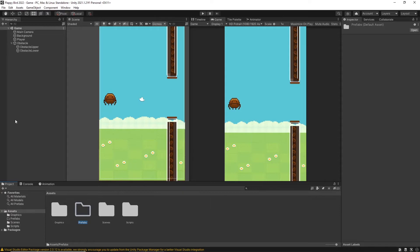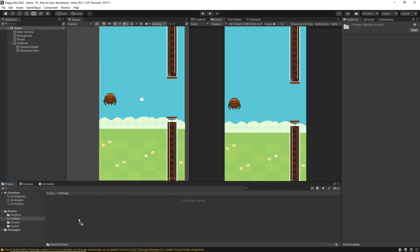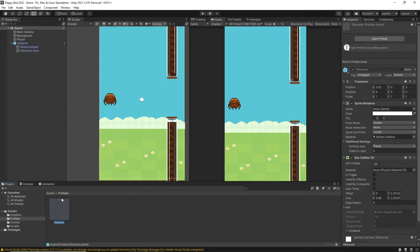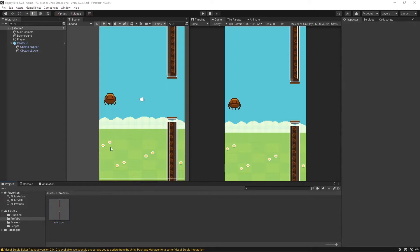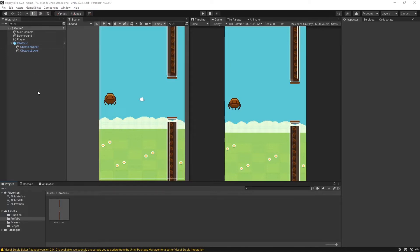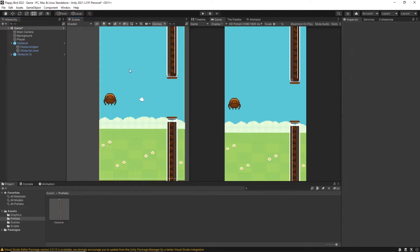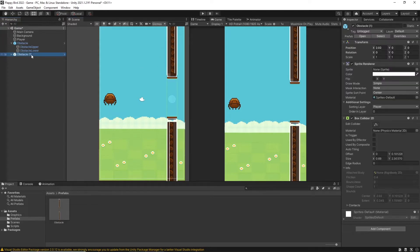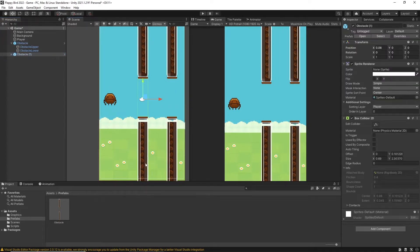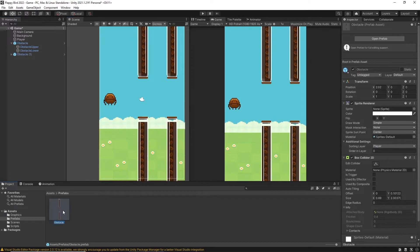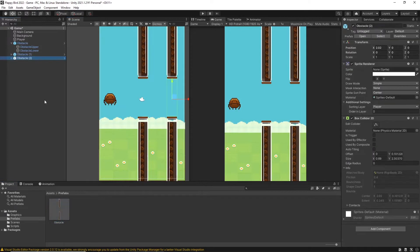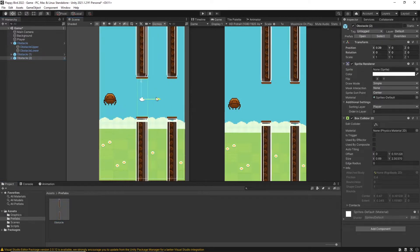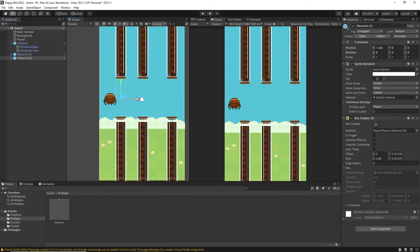Then I go inside the folder and drag and drop this obstacle object into the prefabs folder and it will be automatically converted into a prefab. Then you can see this obstacle object becomes blue color which means that it is converted into a prefab. Then I no more need to copy and paste the obstacle objects. I can simply drag and drop into the hierarchy from the assets section. And now let's go and do this spawning process by a script.